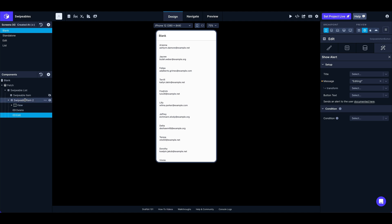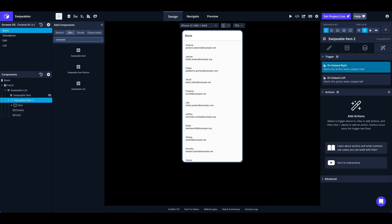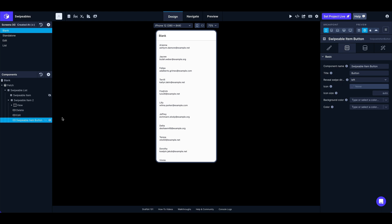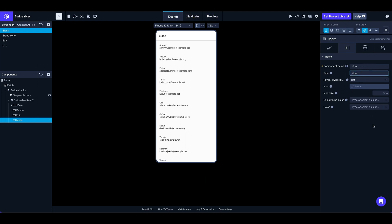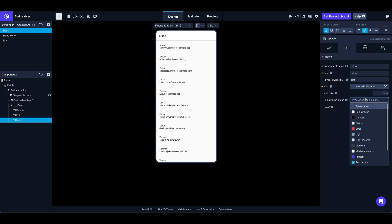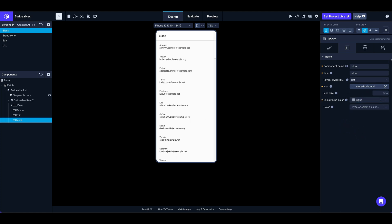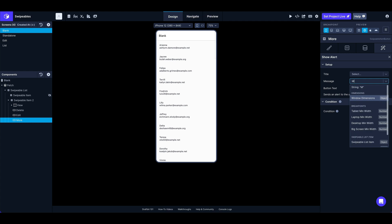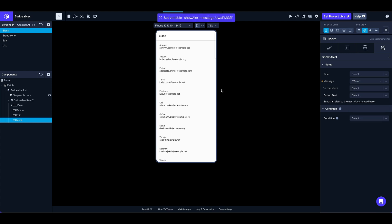We can add more than one button on the same side. I'll add one more swipeable item button next to the edit button — call it 'More', add a more icon, set the background color to gray, and add an on press trigger to show an alert saying 'more'. Now you can see we've got another button next to Edit on the left, Delete is still on the right, and clicking More shows 'more', clicking Edit shows 'edit'.